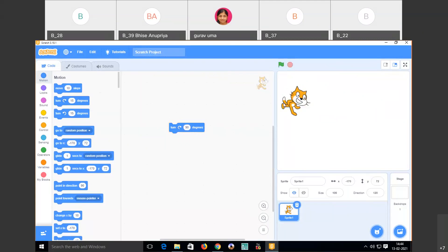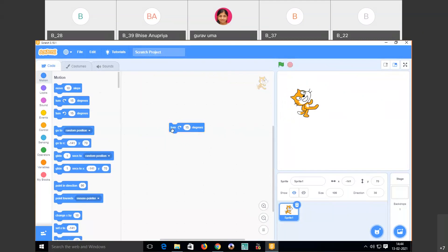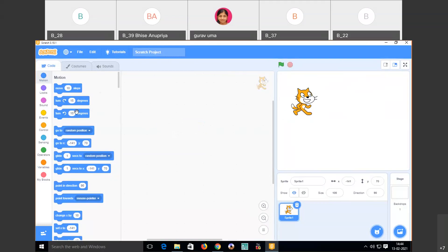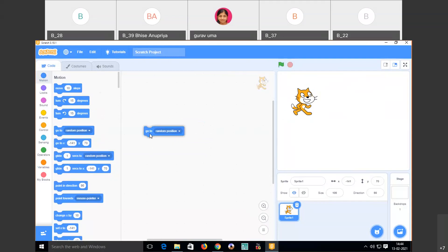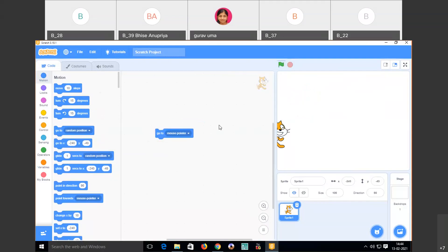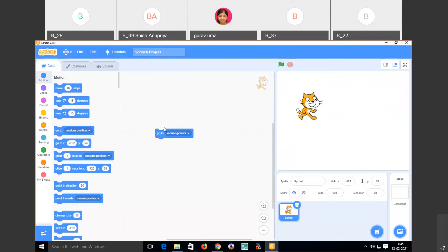Whatever degree value you write, the sprite will turn accordingly. If you don't want a code, you can put it back. The next code is 'rotate 15 degrees anti-clockwise' — when I click here, the sprite turns 15 degrees anti-clockwise. Similarly, there is 'go to random position' — when I click here, the sprite moves to any random position.